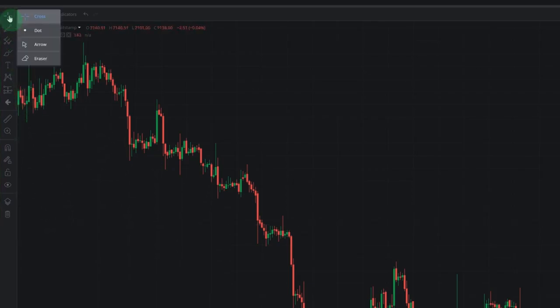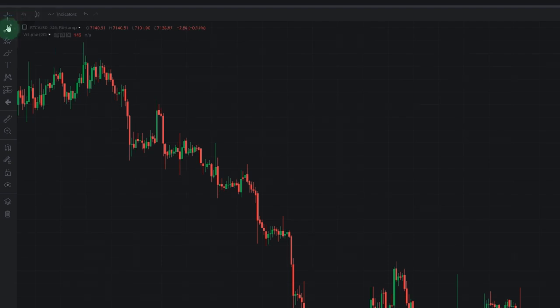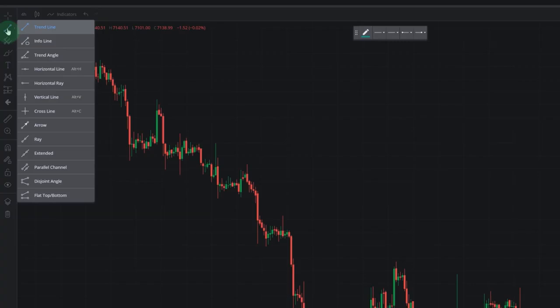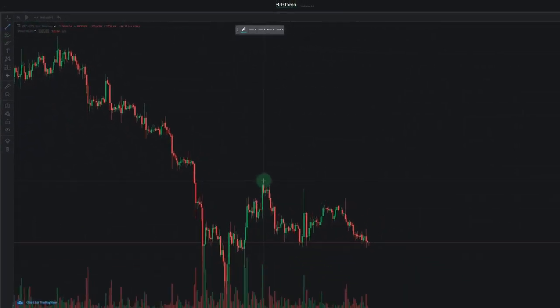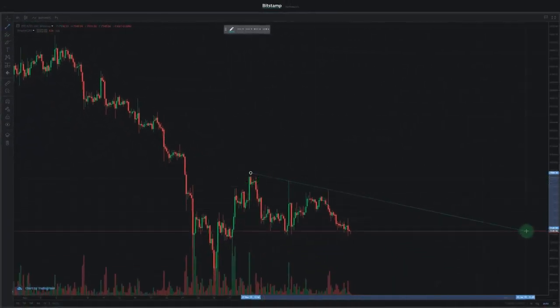You can double-click the icons in this menu to open up a sub-menu if a specific icon offers it. Double-clicking on the first icon will open up a menu which displays different mouse pointer options. Since the cross pointer suits us well, we won't be changing it. The next icon opens up a menu with line drawing tools. Let's select Trendline and draw it by applying its anchors to the chart.